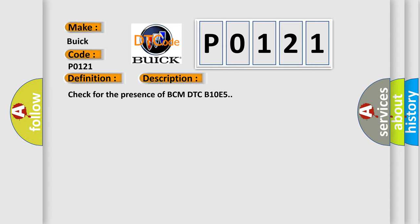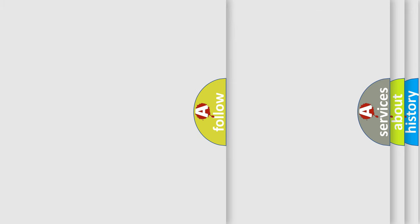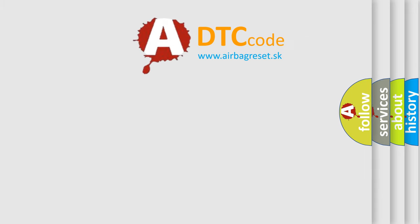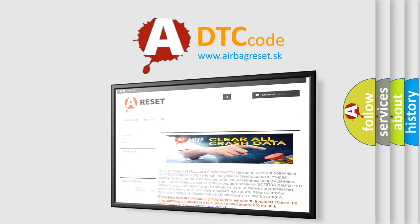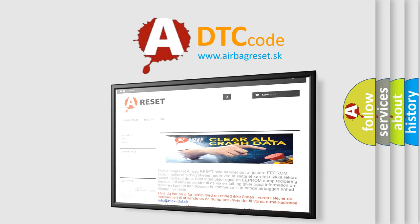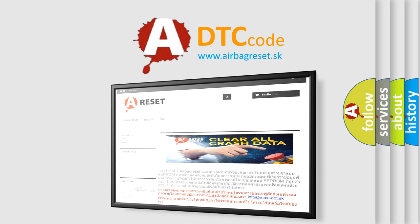The Airbag Reset website aims to provide information in 52 languages. Thank you for your attention and stay tuned for the next video.